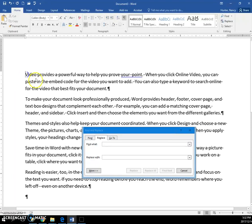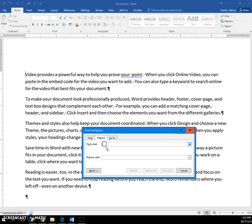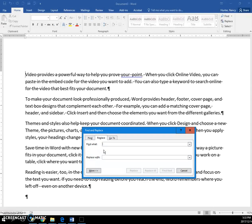So I'll put the insertion point at the beginning, and I want this replace to find double spaces. So I'm going to press my spacebar two times, one, two, and then I'm going to click down here in the replace with.